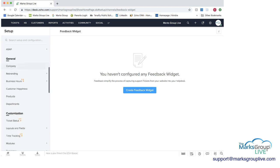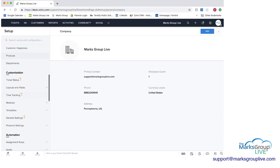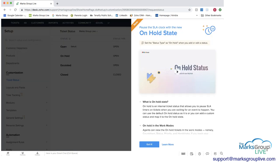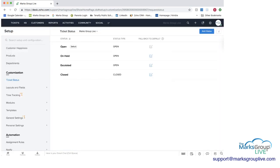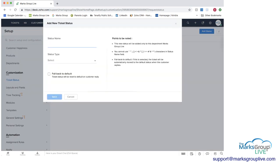And then you can get into some customization. So you have ticket status. And you can have different statuses, you can customize these as you want. You can click on here, you can rename it, change the type, you can delete it, you can do anything you want. You can add a status here if you wanted to. So you have full options to customize within Zoho Desk.